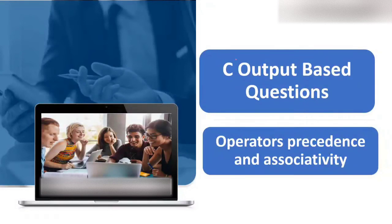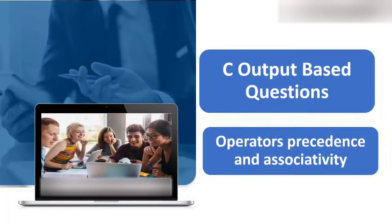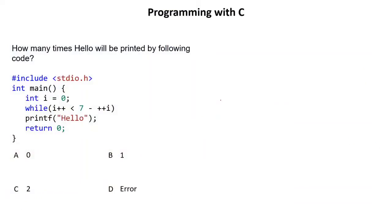Today the topic of discussion is in C output based series of our videos we'll discuss operators, precedence and their associativity. So let's start with operator precedence and associativity.